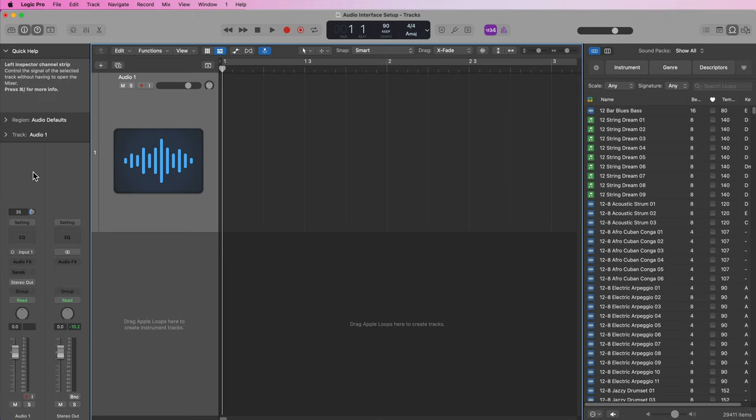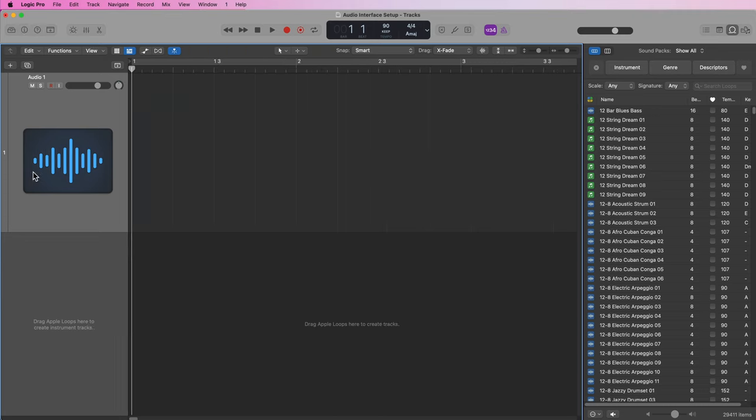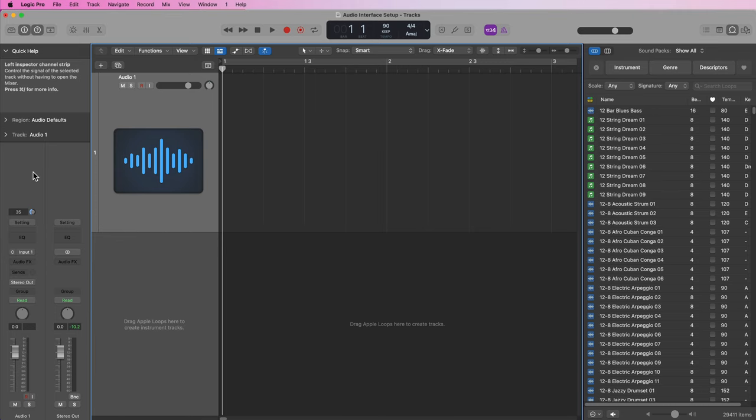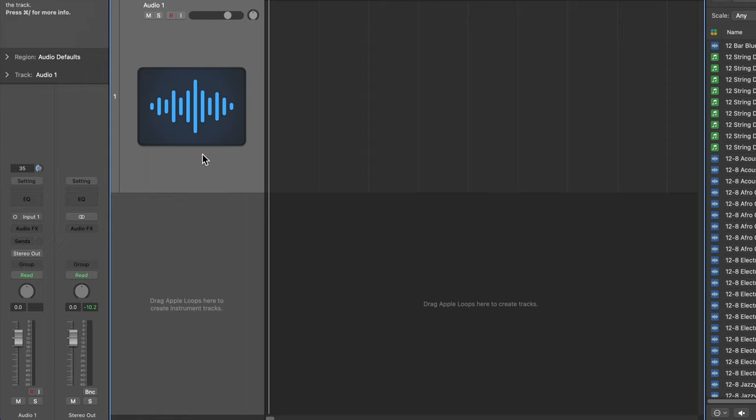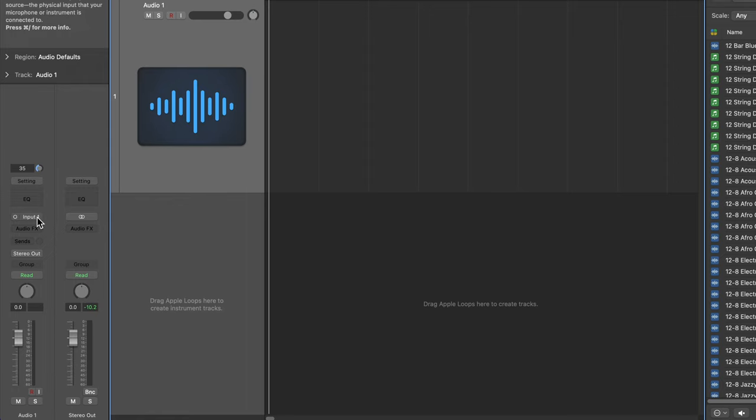You can also hide and show the inspector by pressing I. And then this channel strip here, this is the channel associated with this audio track. And this little tab here at the top that says input one, that's telling us where the signal is coming from.